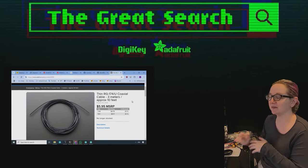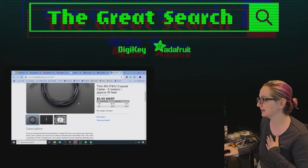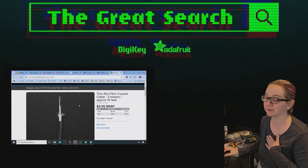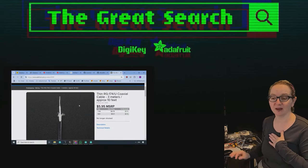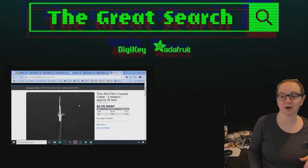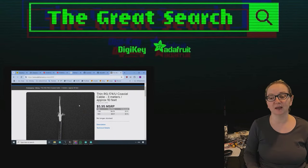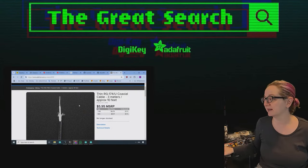Yeah, we used to stock this. I personally love this stuff. I actually remember in school using this for a bunch of different projects because it's ultra, ultra thin coax.